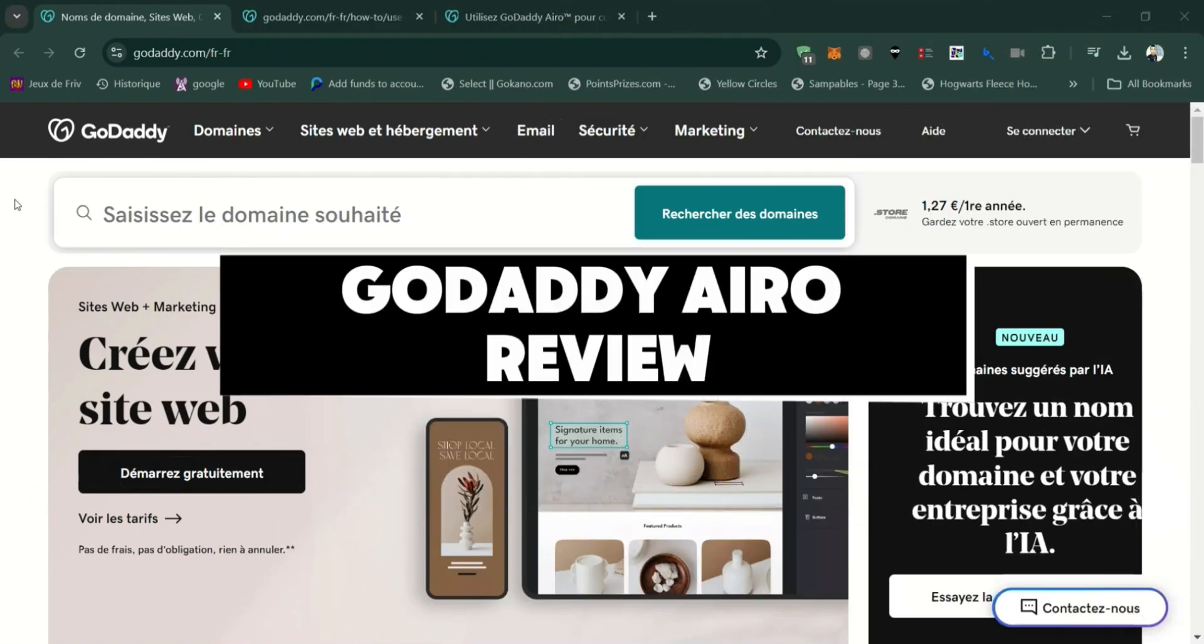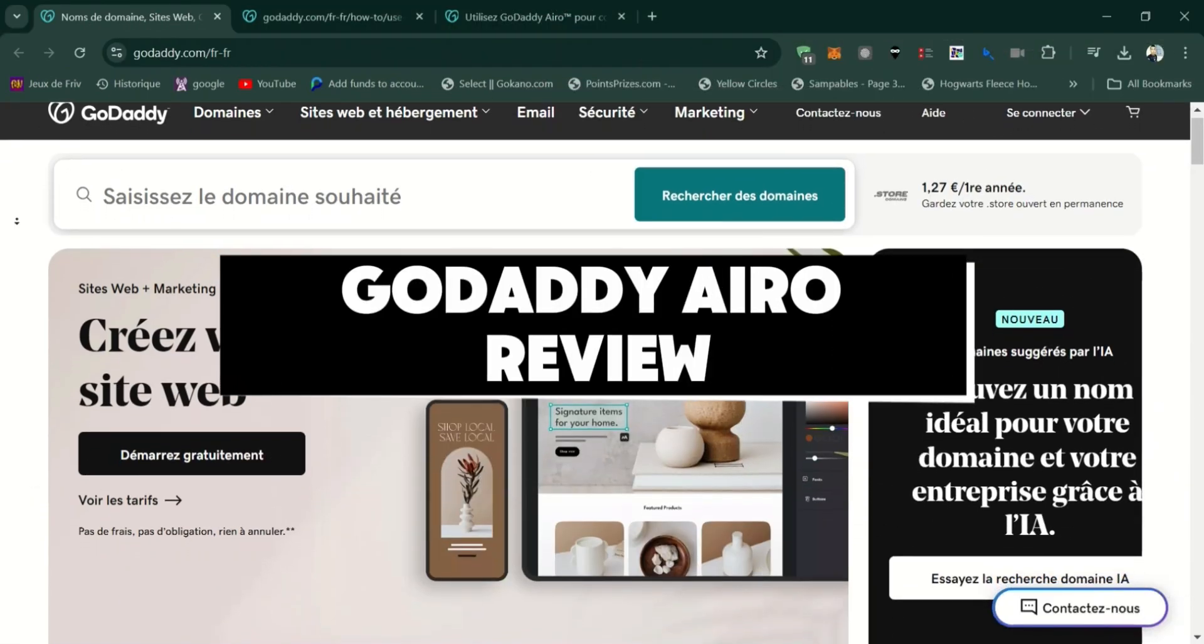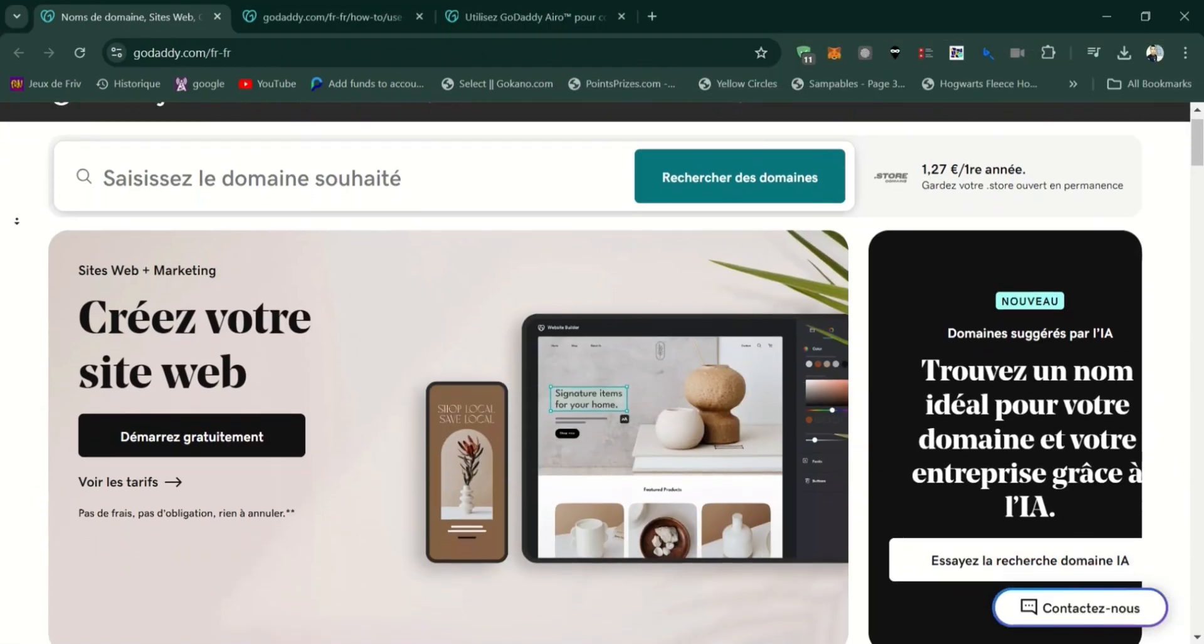GoDaddy Aero review. We're going to talk about features, pros, and cons of the service.